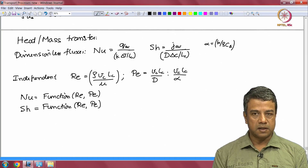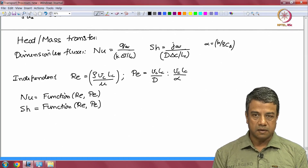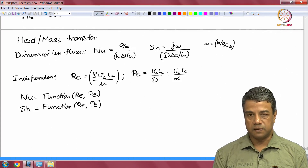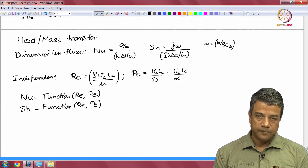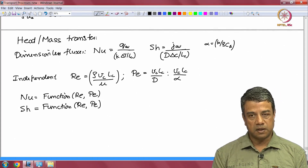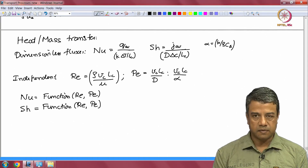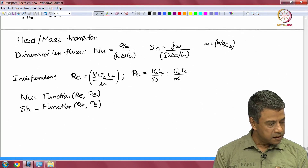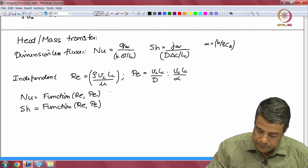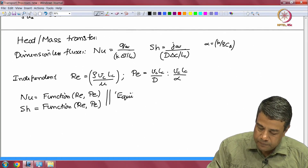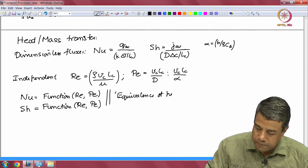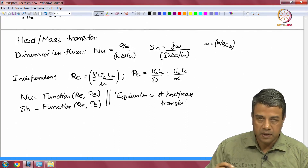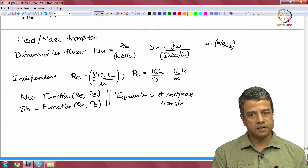This is a powerful idea, because what it says is that if you want to know the heat transfer correlation, you do not even need to do a heat transfer experiment. You can do a mass transfer experiment — if that is easier — get the correlation, then substitute the Nusselt number for the Sherwood number and the heat transfer Peclet number for the mass transfer Peclet number, and you will get the correlation for heat transfer for the same problem.